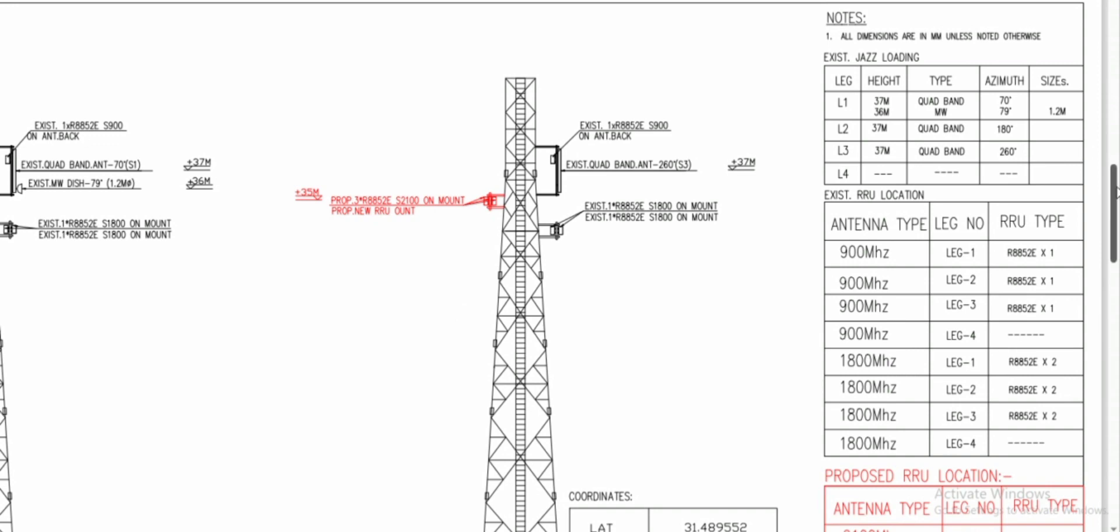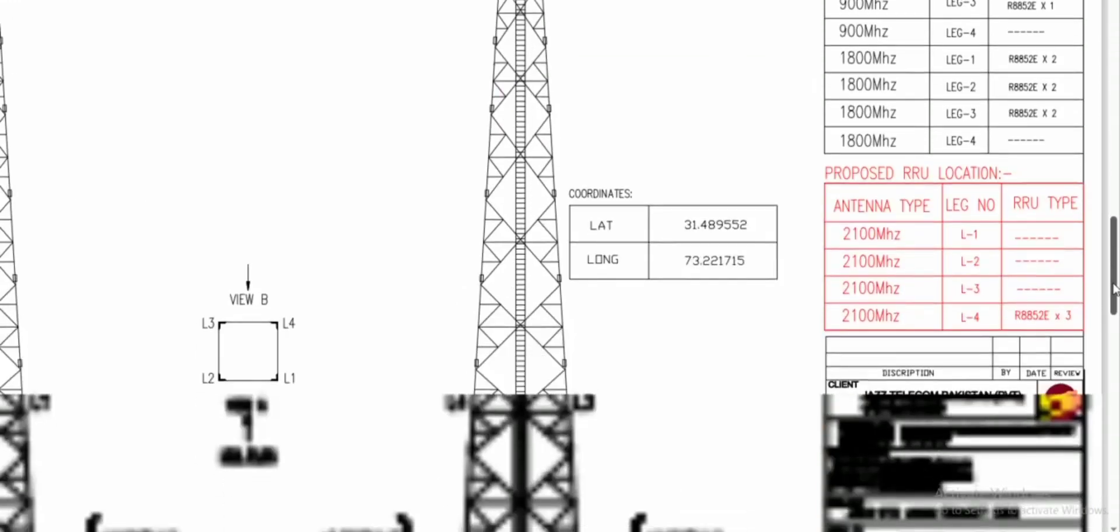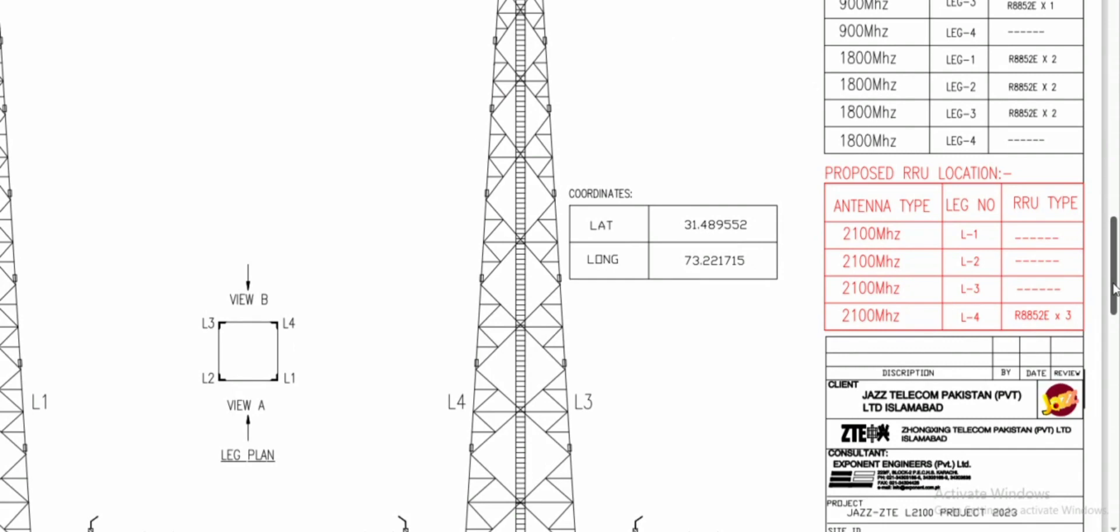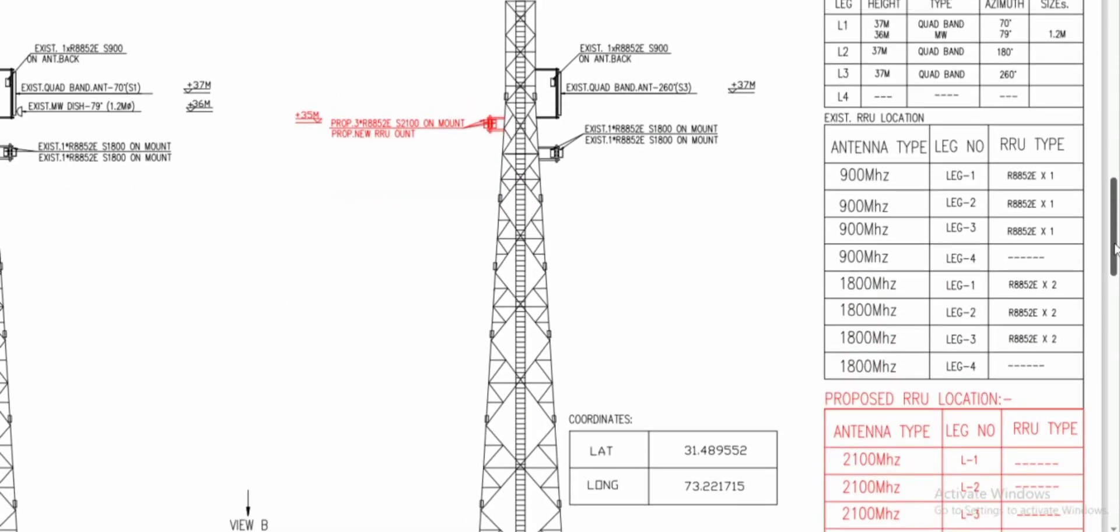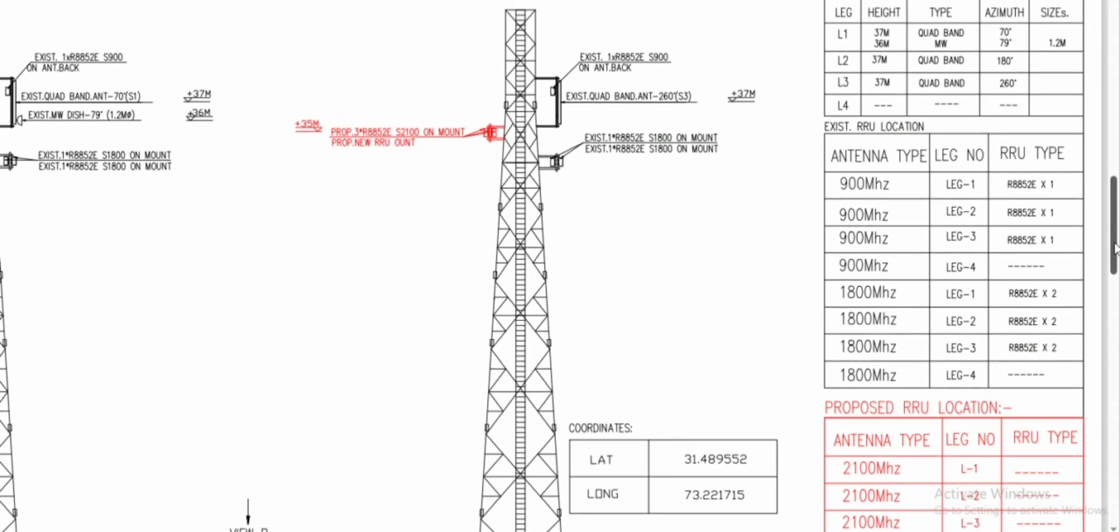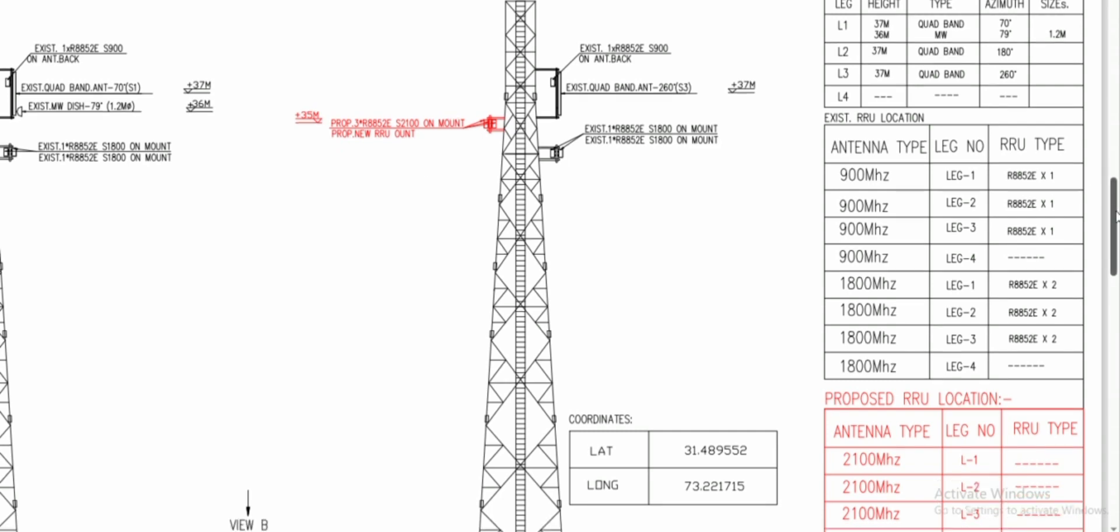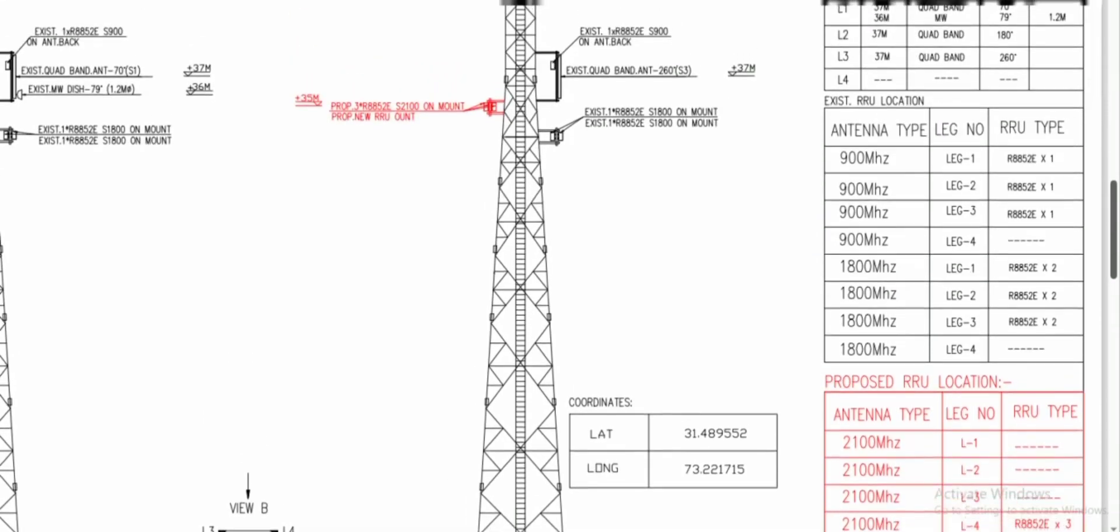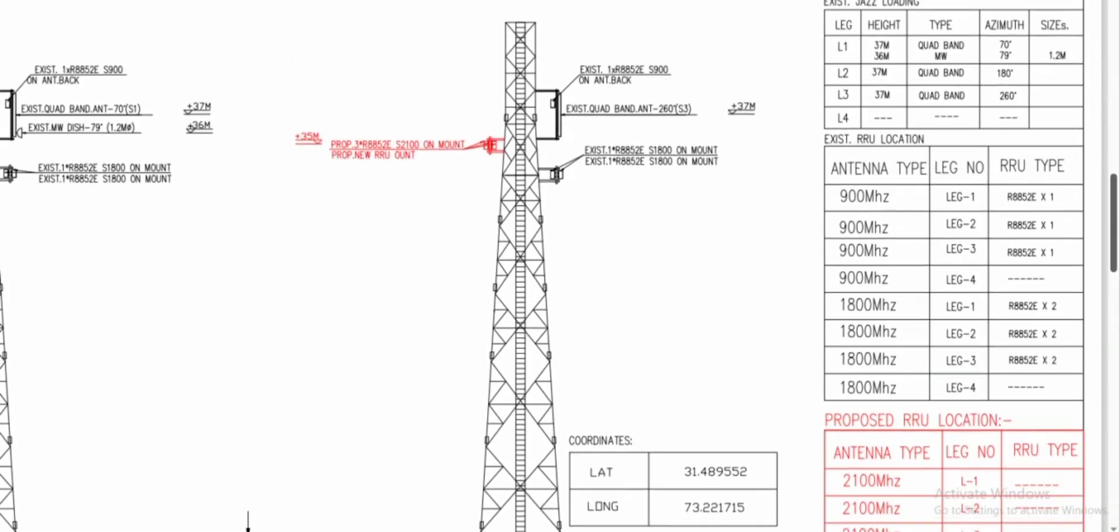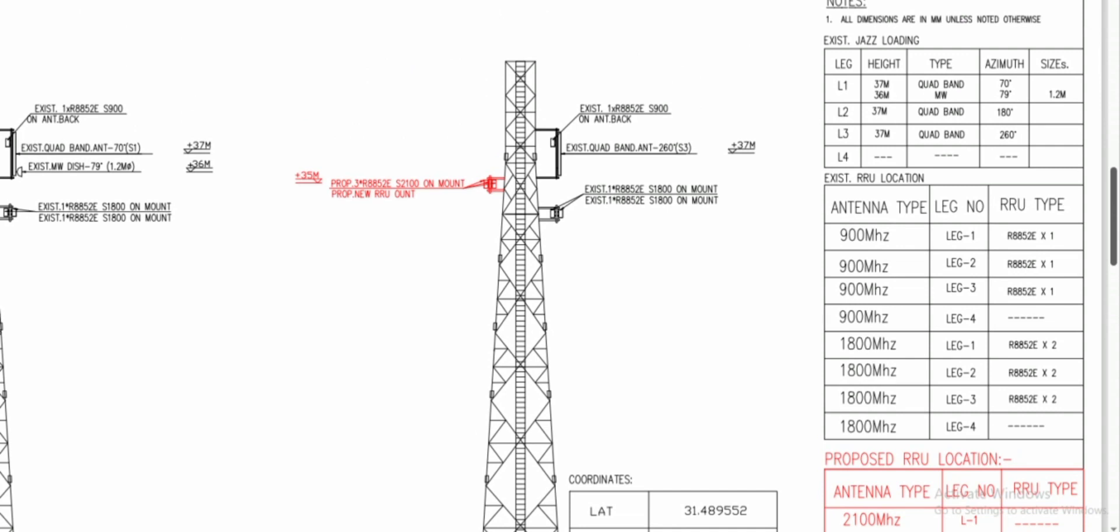At leg four you can check this red handwriting, and it indicates that you have to propose the new RRU on this leg four at 35 meters. You will discuss this with your teammates that at leg four you need to install the RRU at this 35 meter height. This RRU type is 2100 megahertz and the antenna is also 2100 megahertz.